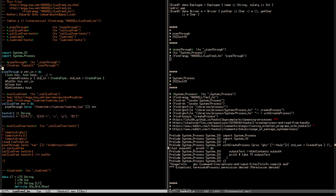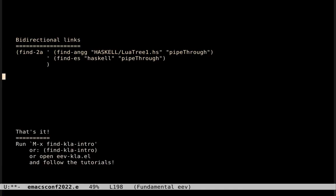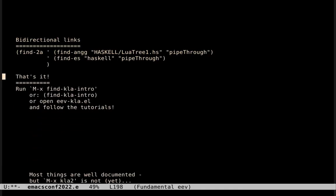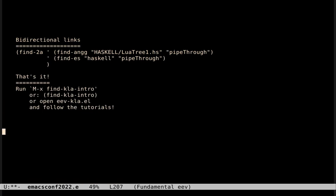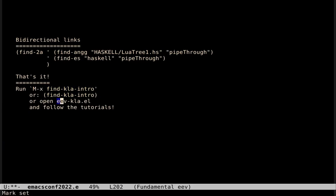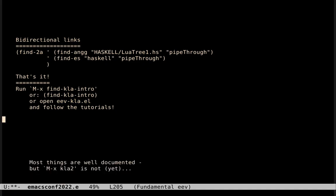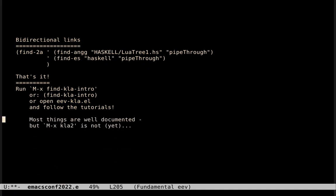And that's it! So, that's it! If you found these things interesting, just install a recent version of EEV, and run the tutorial, either with this thing here, MetaX Find-Kla-Intro, or by running this exp, or open this file here, in the EEV directory, and follow the tutorials. And most things there are well documented, but the thing that I don't use much, and that is mostly for demos, which is the thing that creates bidirectional hyperlinks, is not yet well documented, but the rest is. So, that's it! Bye! Have fun!